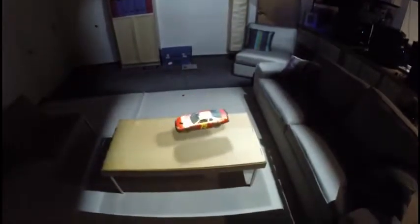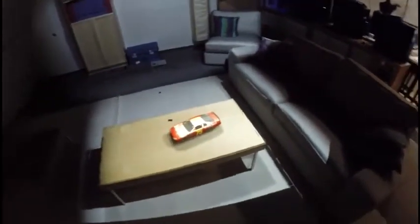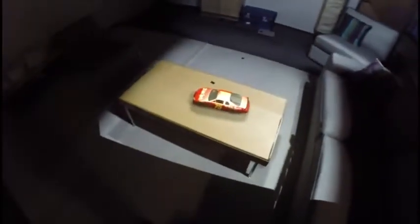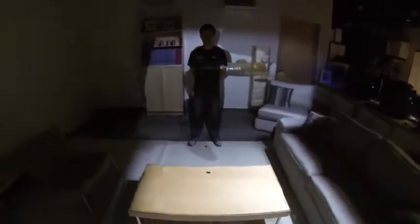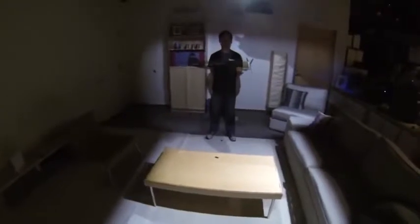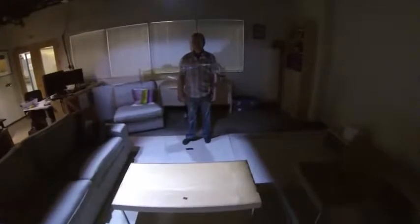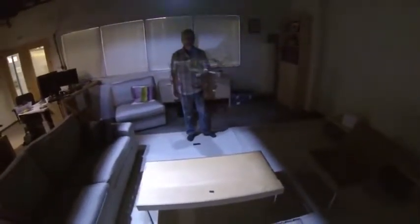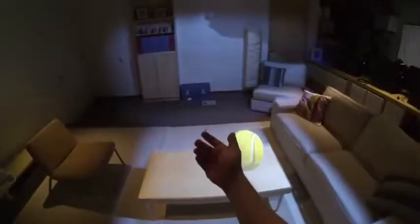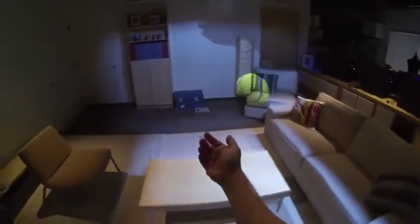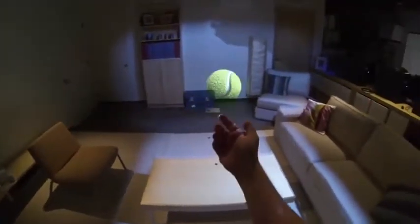Spatial augmented reality techniques create augmented reality experiences by projecting 3D graphics directly onto the user's physical environment. We present a projected spatial augmented reality system that supports separate perspective views for two users in a face-to-face arrangement, or dyad. Virtual 3D objects are rendered so that they appear as if they are hovering in the space between the two users. We envision the system to be useful in a variety of dyadic collaborative interactions.